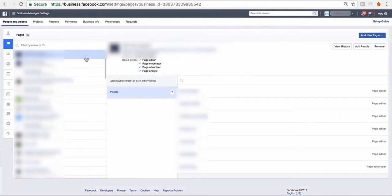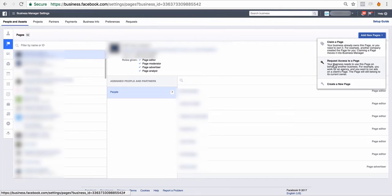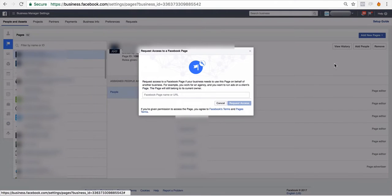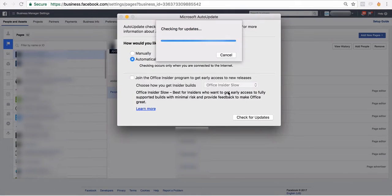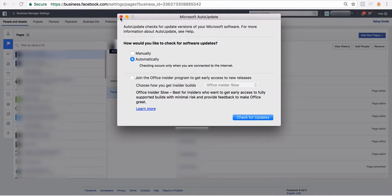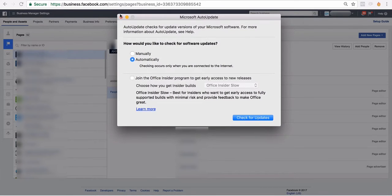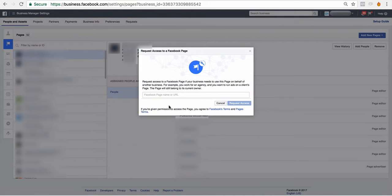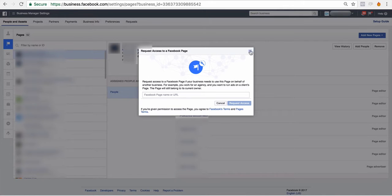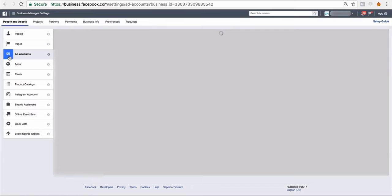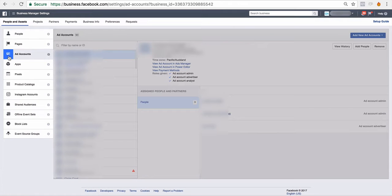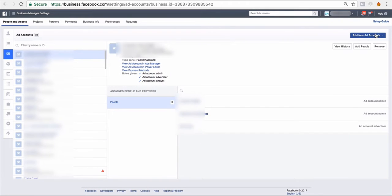Pages is where you'll access your client's pages, and you'll just go request access to a page. You'll enter the page in here and then claim access as an advertiser, as an admin, whatever that might be. And then you'll have your ad accounts over here on the left-hand side.